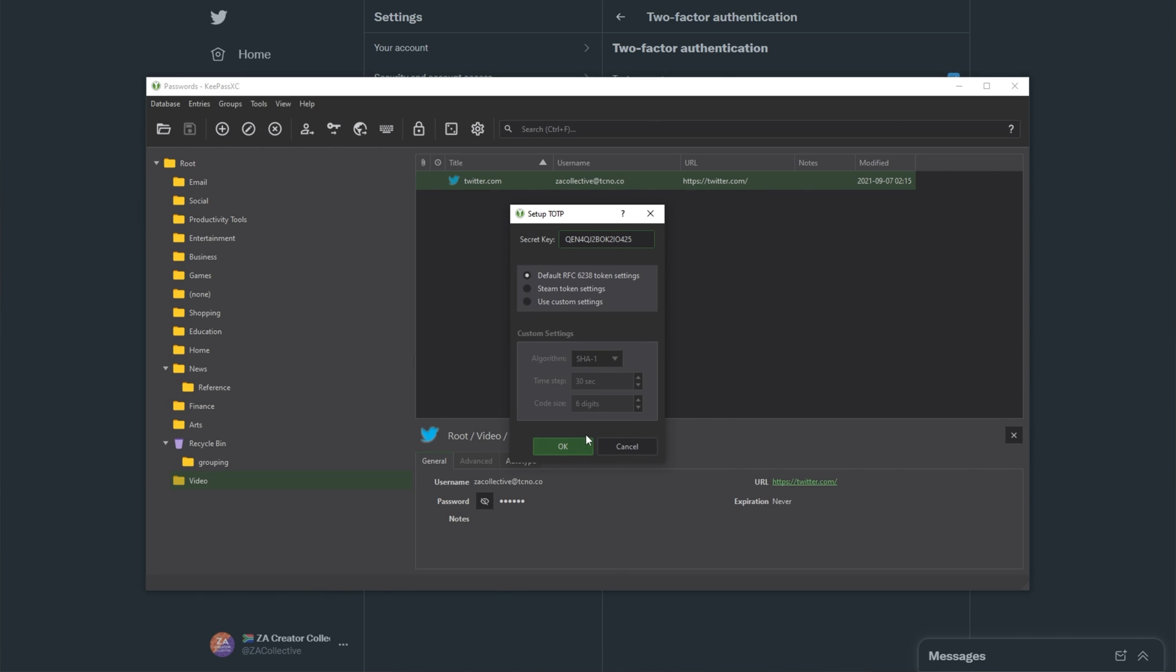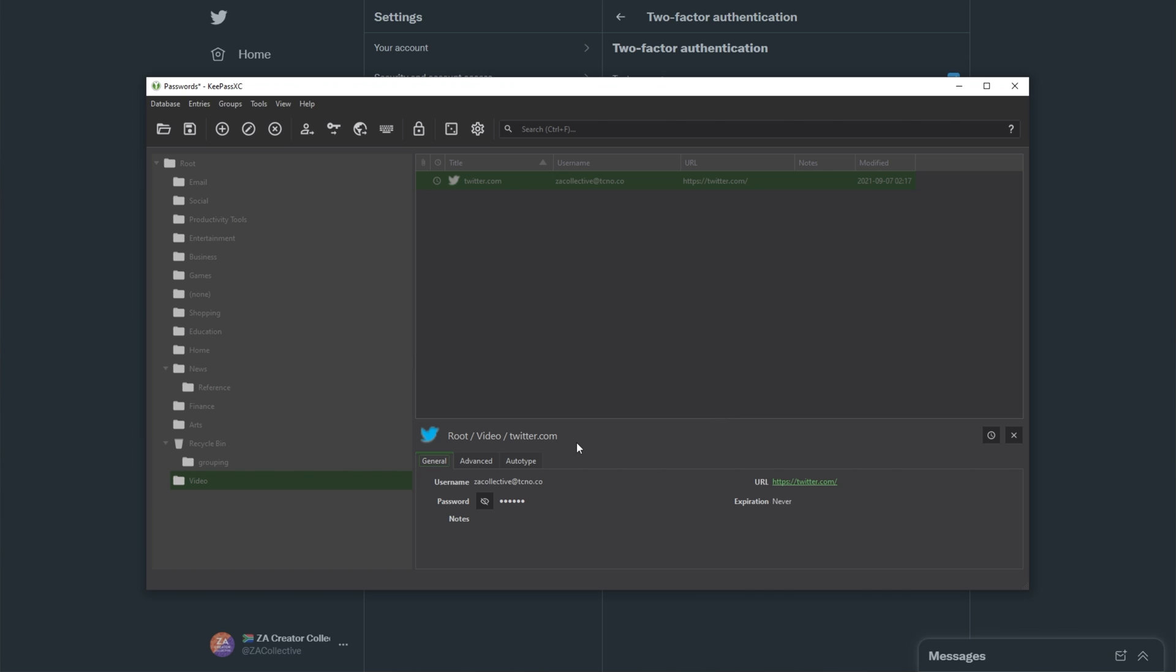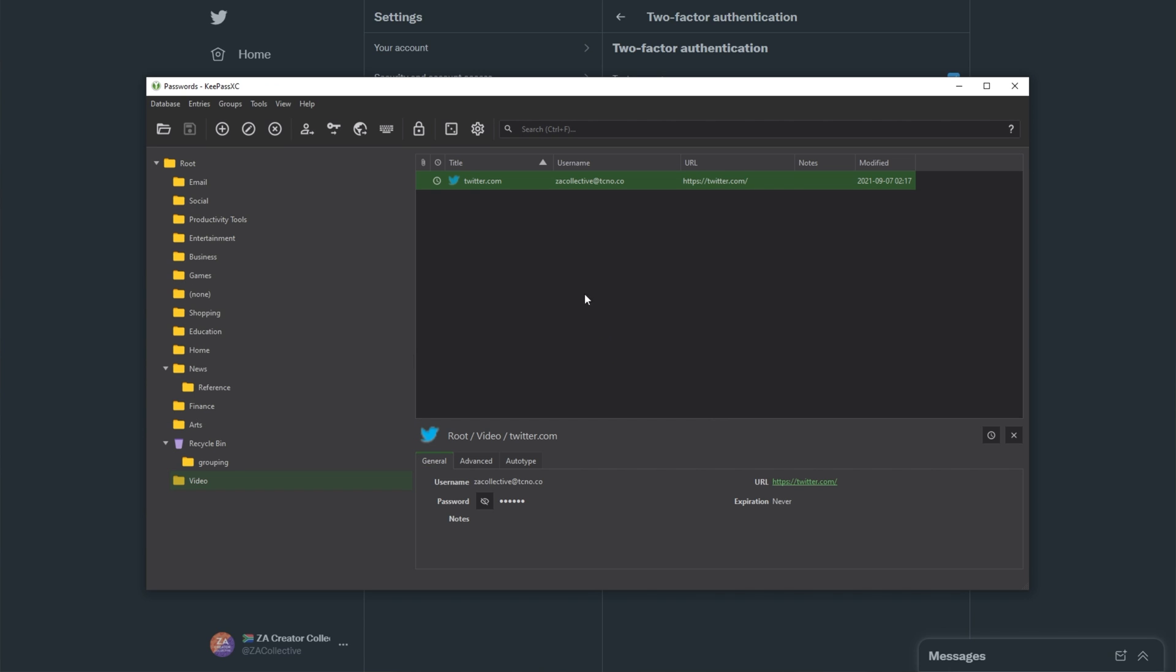I'll paste in the secret key here, then click OK. Upon doing so, your database will then save, and you'll notice the authenticator icon over here.